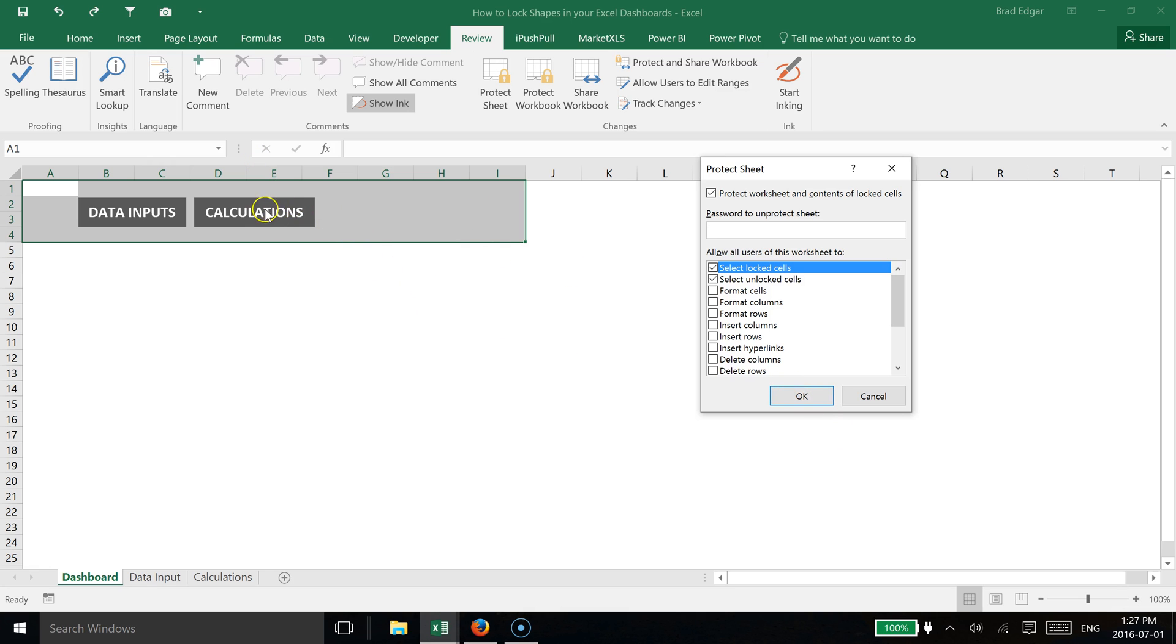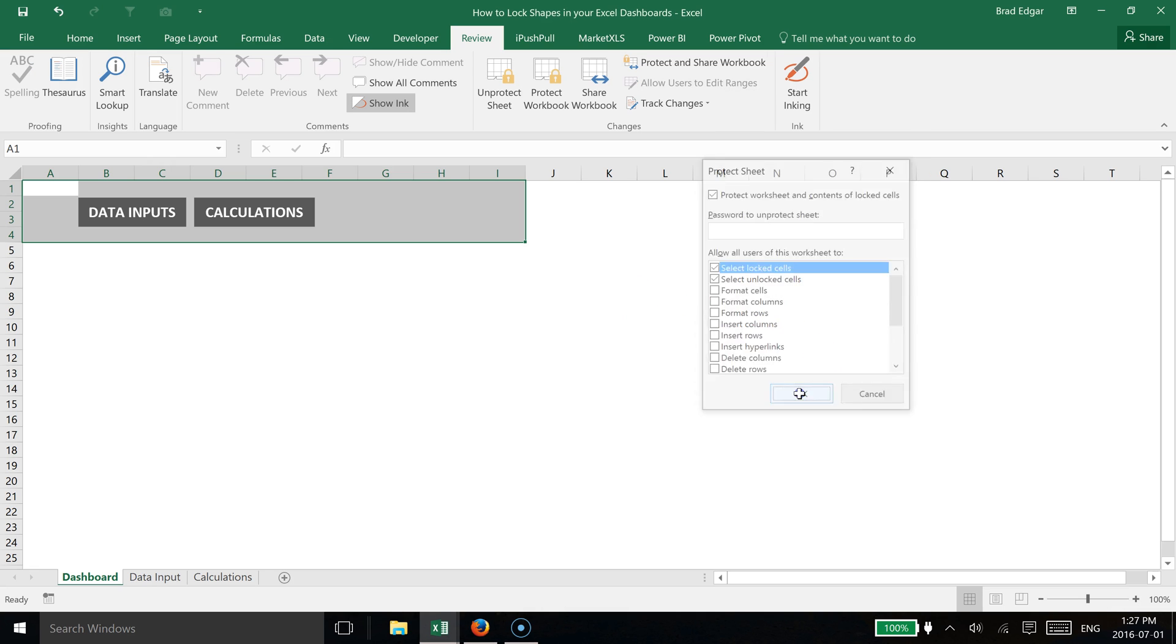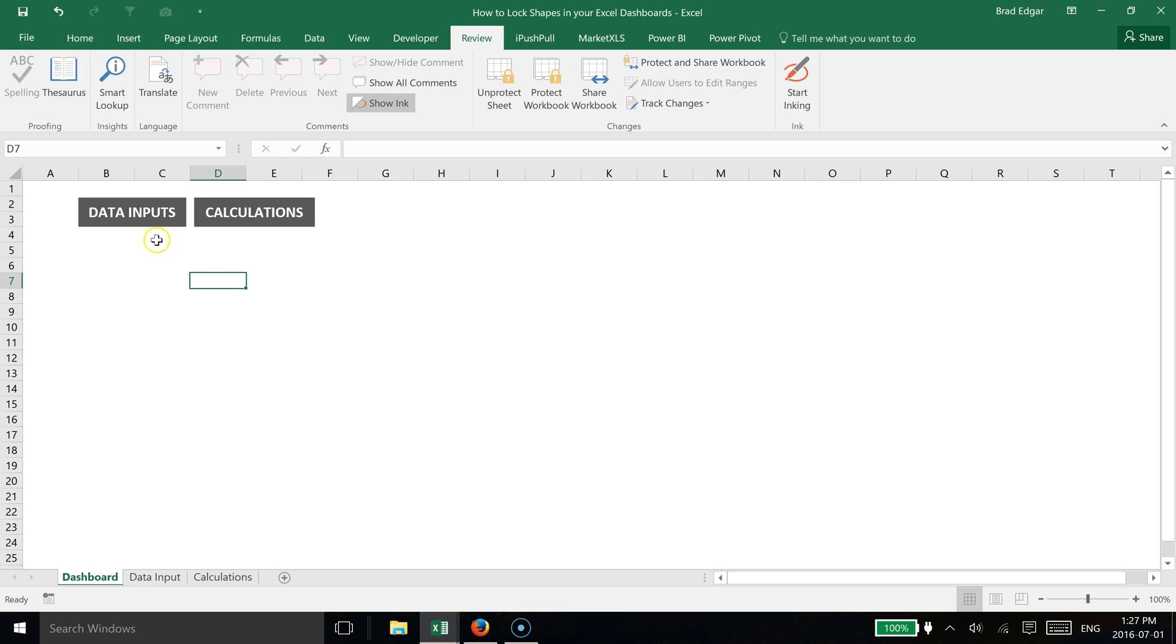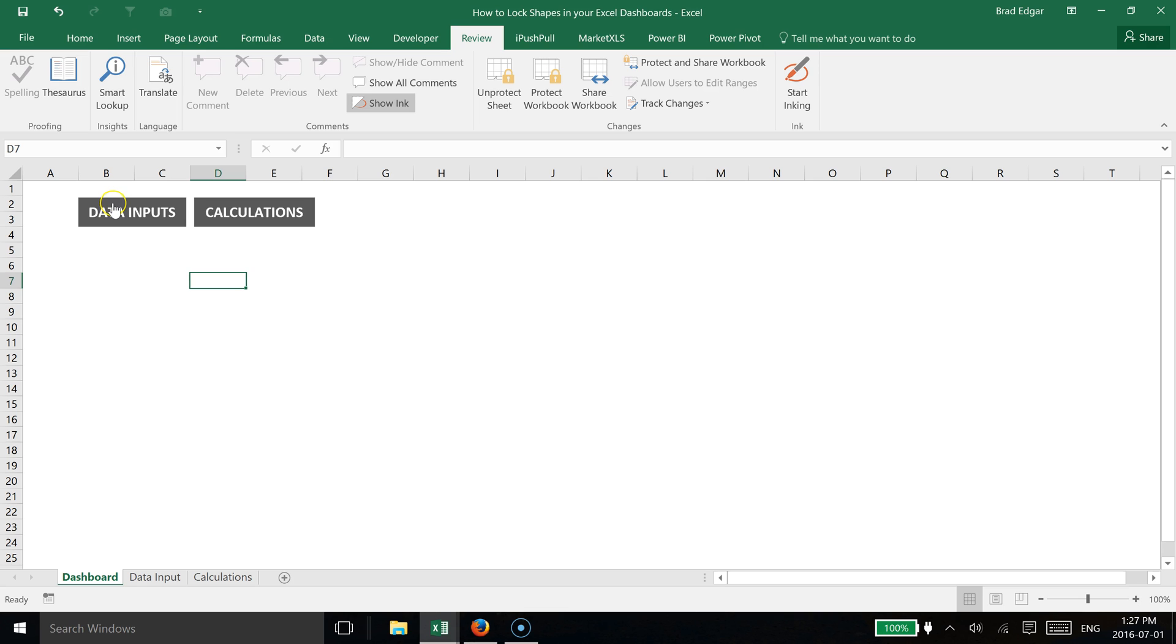So if we hit OK here, now we have this region protected. If we try to move this now, if I right-click, you'll see that I'm not able to right-click. I'm not even able to left-click to try and drag this out.